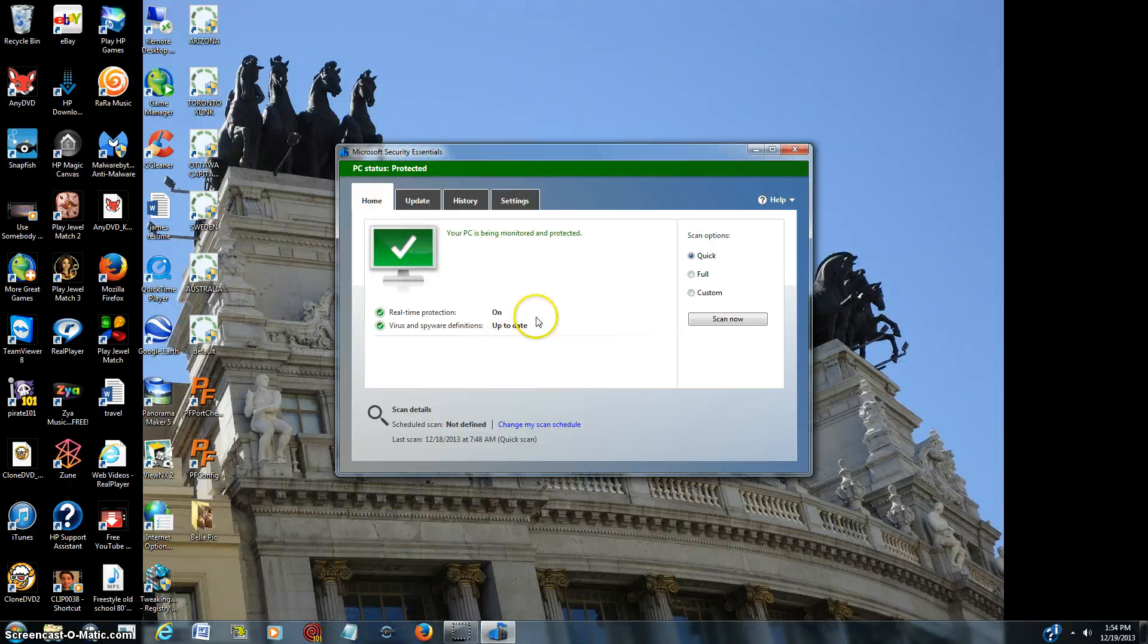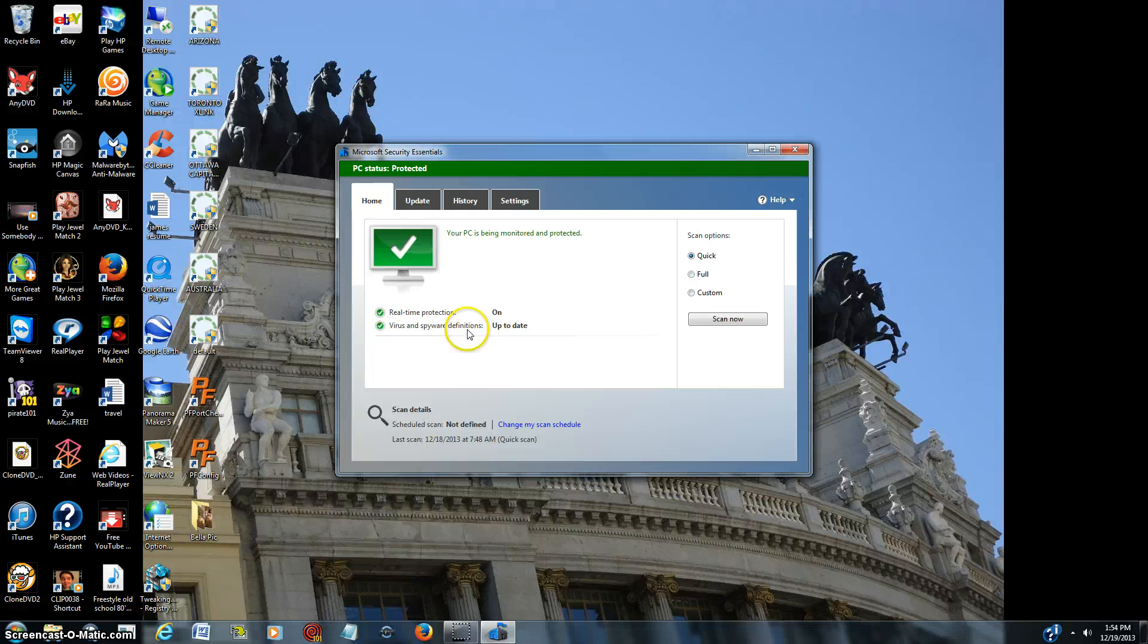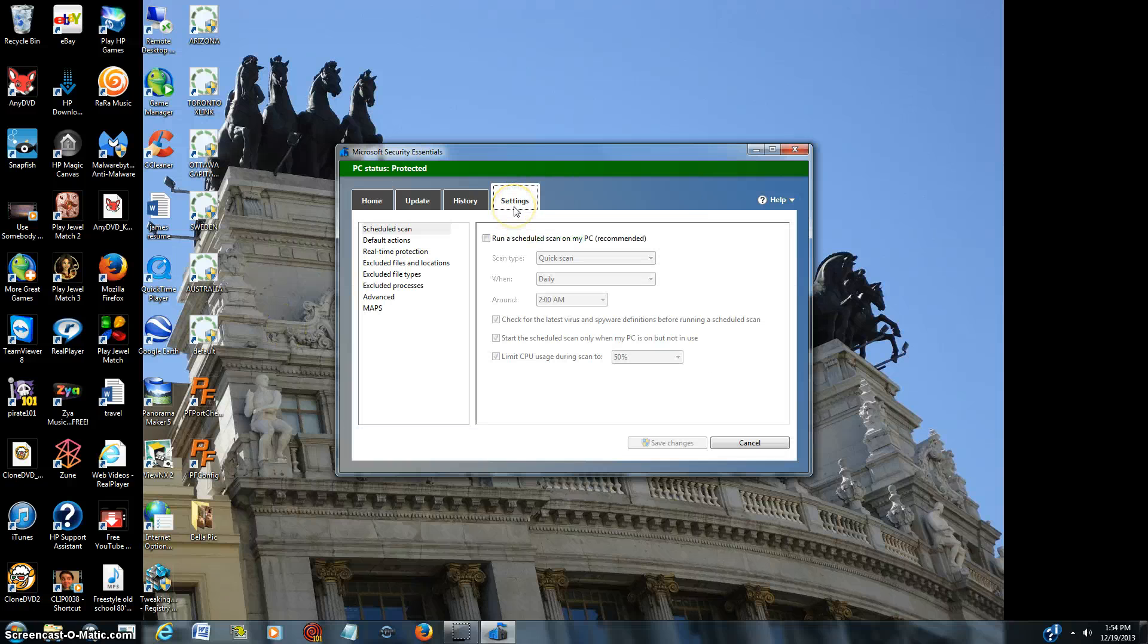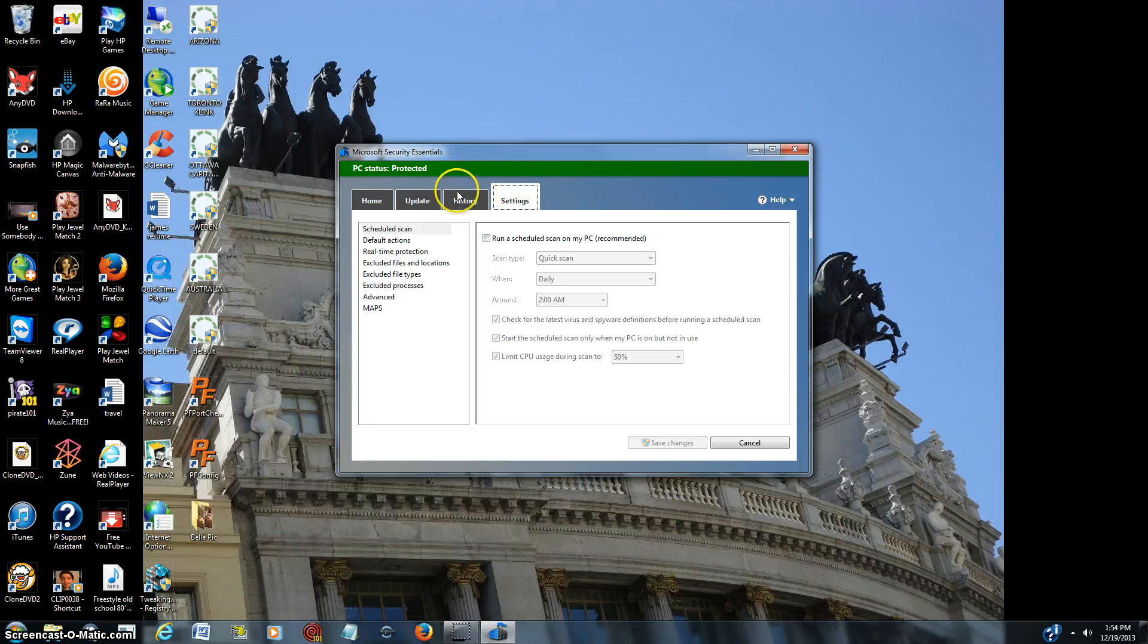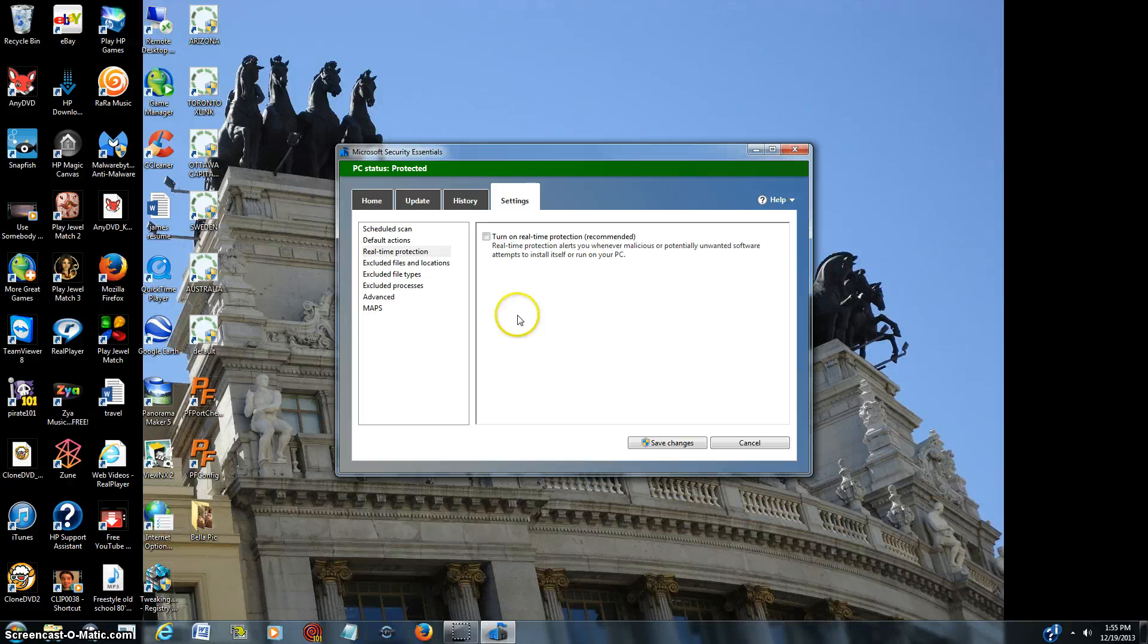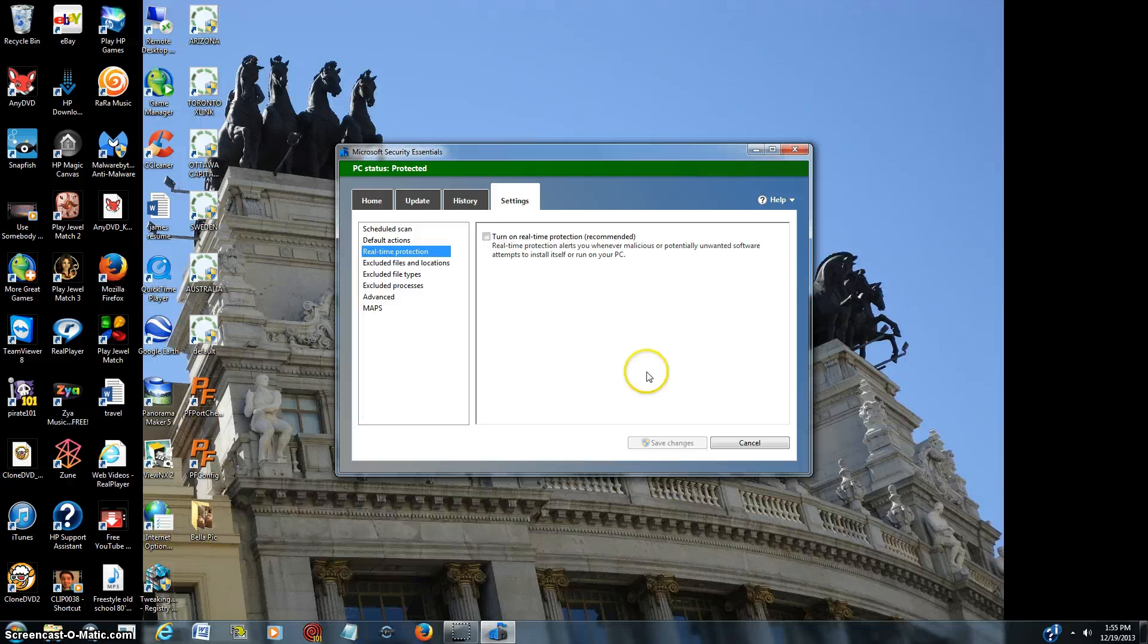Now what you want to do is you have to allow XLink Kai to be able to run through the virus protection. So you just hit settings, scroll down to where it says real-time protection. You're going to unclick that and then just hit save. That's just going to be temporarily. You get a little window that comes up.